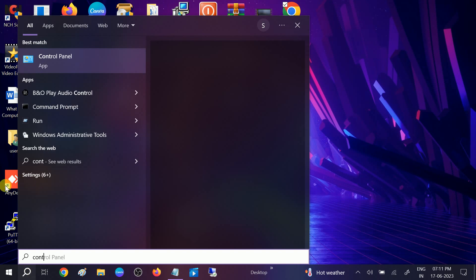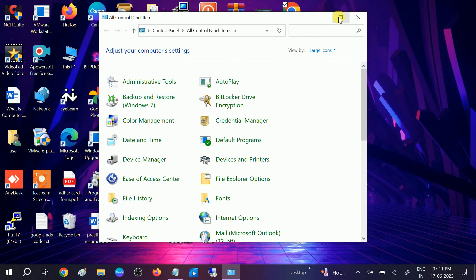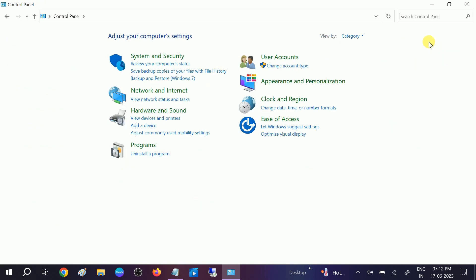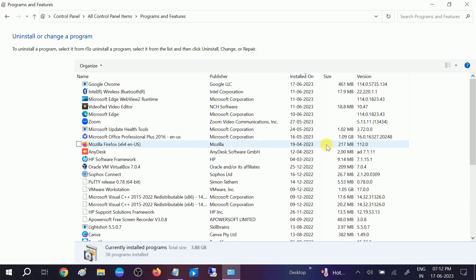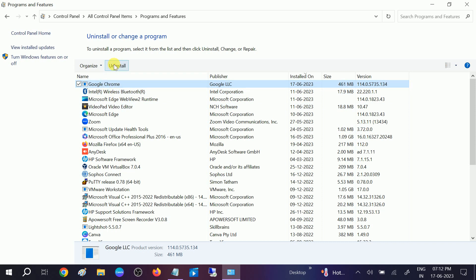For the second method, go to Control Panel and we will simply uninstall Google Chrome. Open Control Panel, go to 'View by' and select 'Large icons.' Then click on 'Programs and Features,' open it, and look for Google Chrome. Click on it and select 'Uninstall.' Once the uninstall is done, close this window.